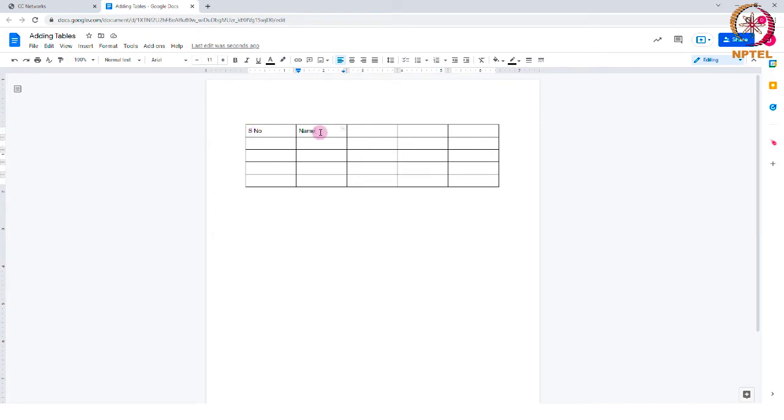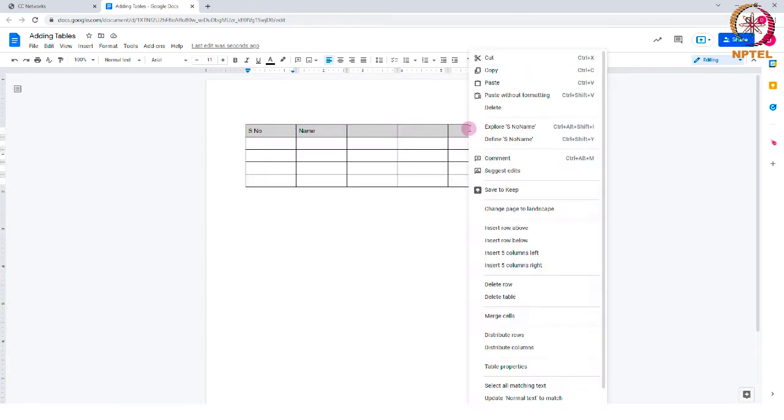Adding more columns or rows to a table is easy. I would like to insert one row above the first row. So, I am going to right click after selecting the first row. Here, you can find options to add more rows or columns.